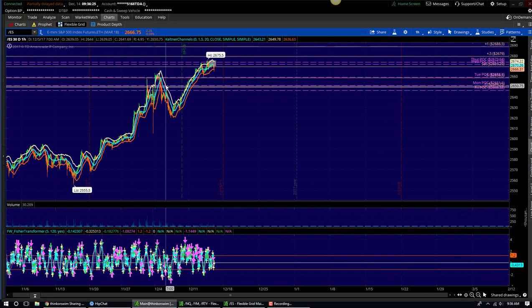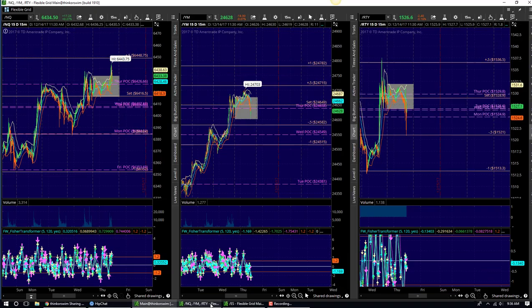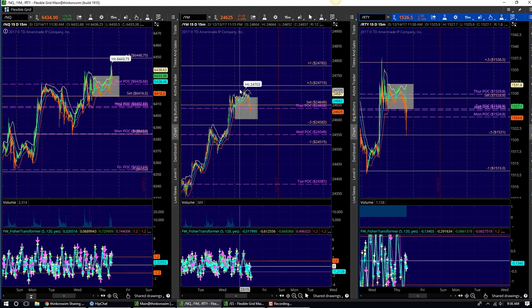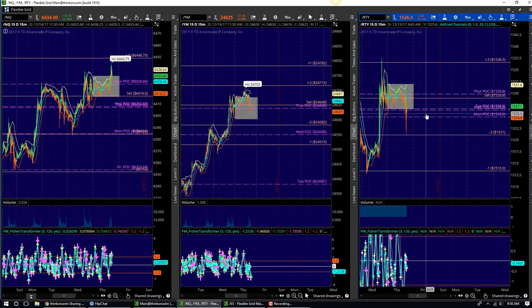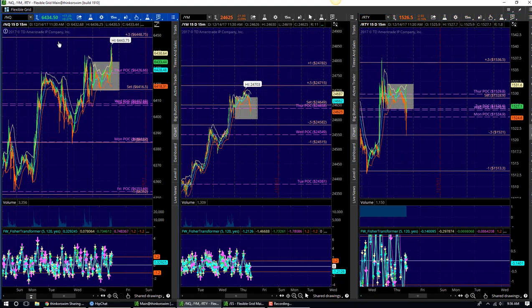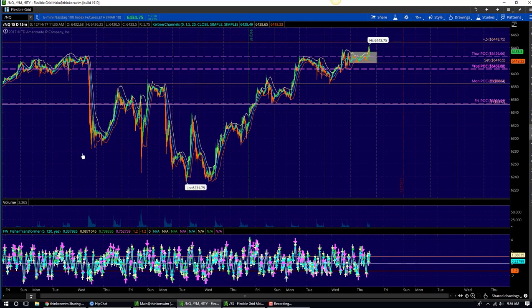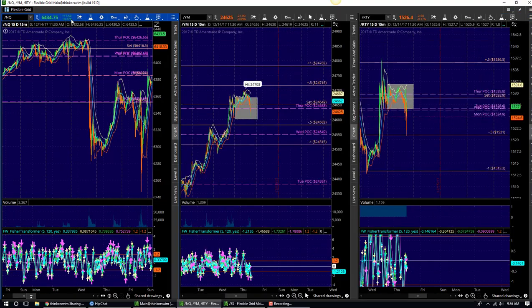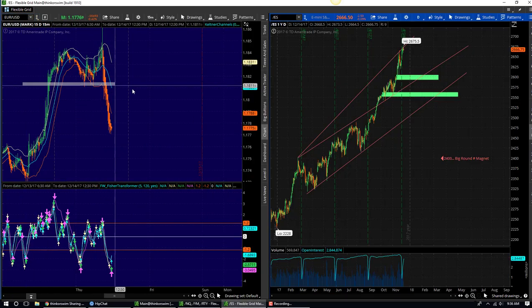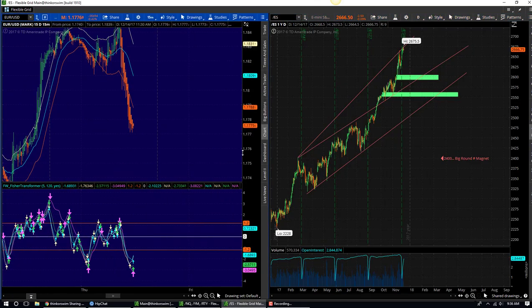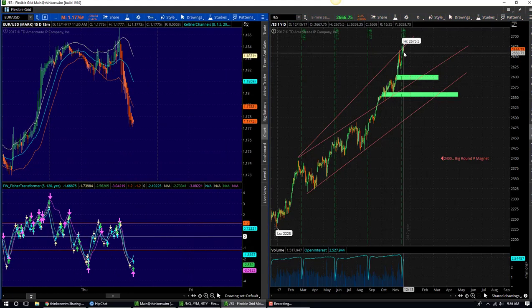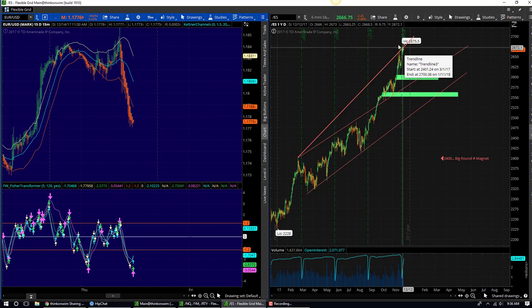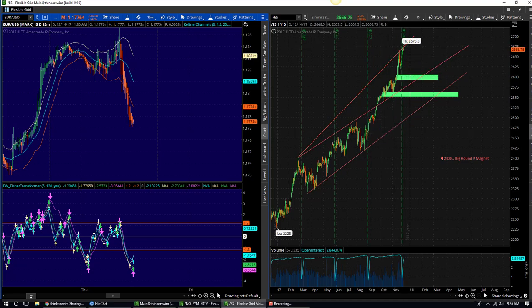So again, first tab S&P 500. Second tab, NASDAQ, Dow Jones, RTY. Anytime you just want to right click maximize cell, you can also double click right there and it takes you back in. Second tab you got, you can use this tab right here for anything else you want to trade. And then this is a longer term S&P 500. So very, very simple. Play around with it and then message me or Ryan Smith if you have any questions.